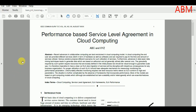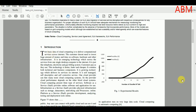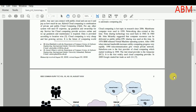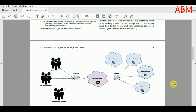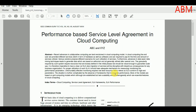Assalamu Alaikum everyone. In today's talk we are going to discuss how to insert tables into the IEEE paper in LaTeX. IEEE papers are written in two columns, so a table may be inserted into the double column, or it may be inserted into the single column spanning the whole page.